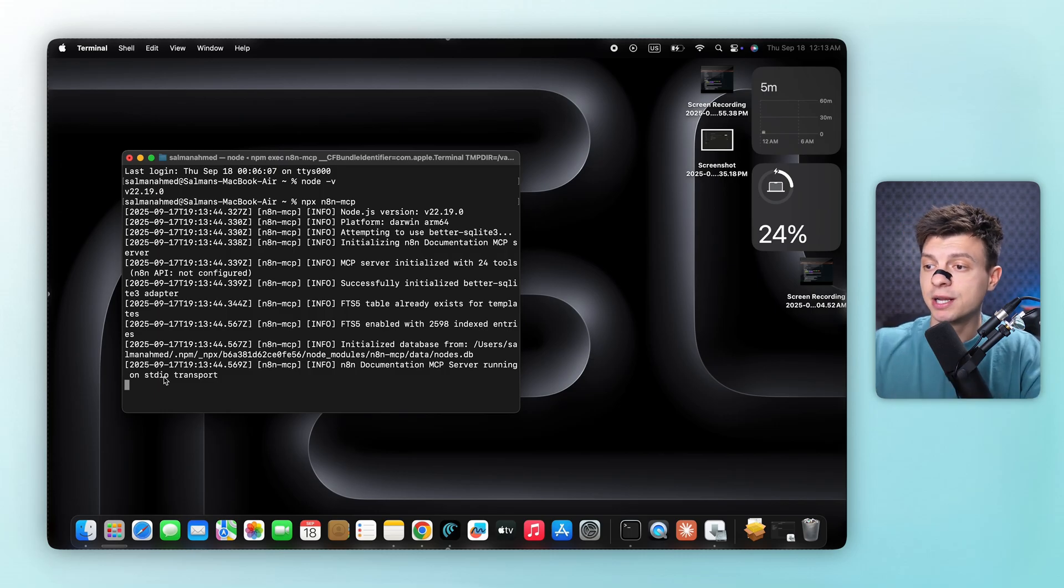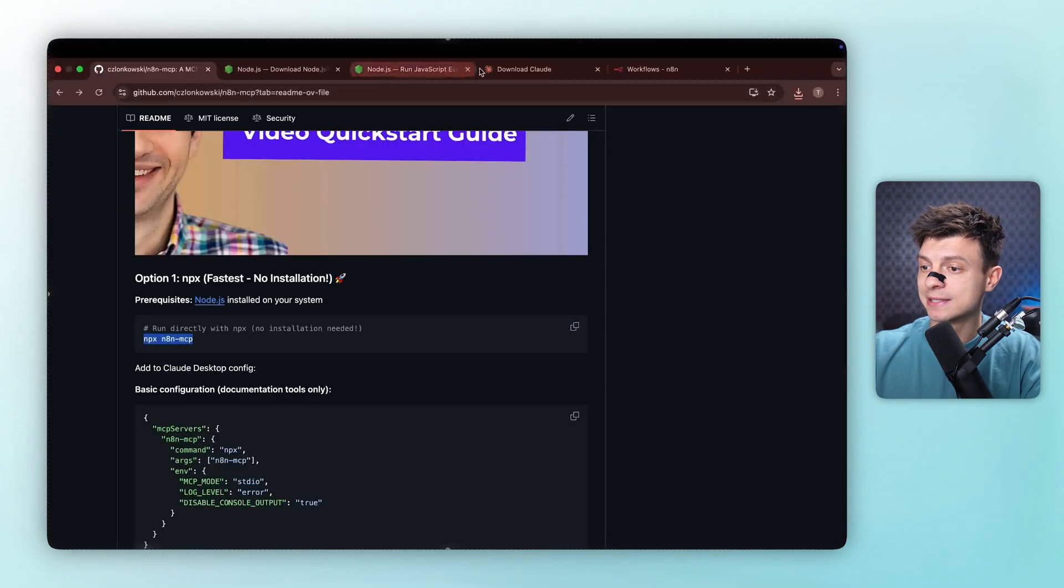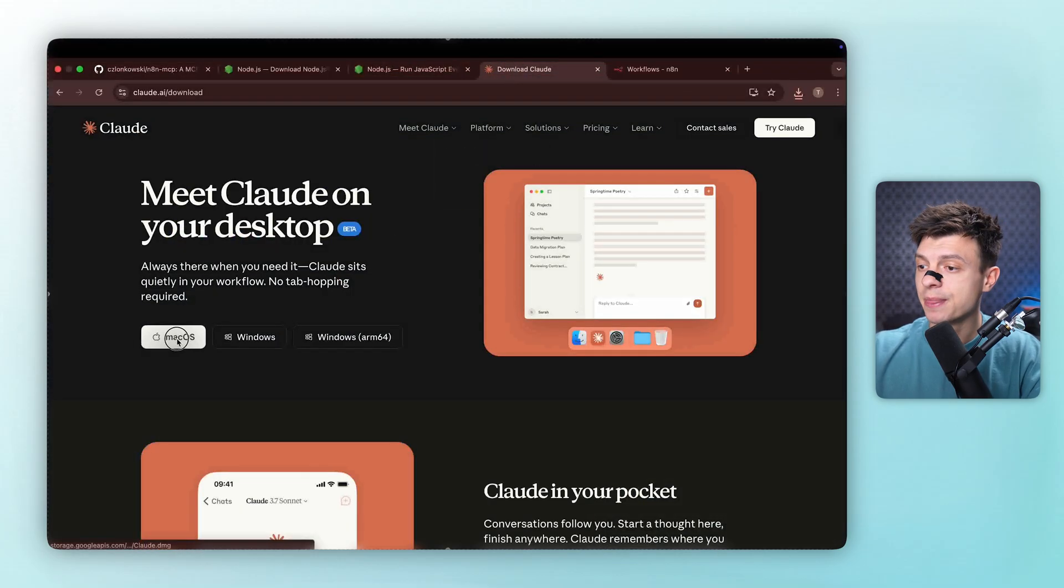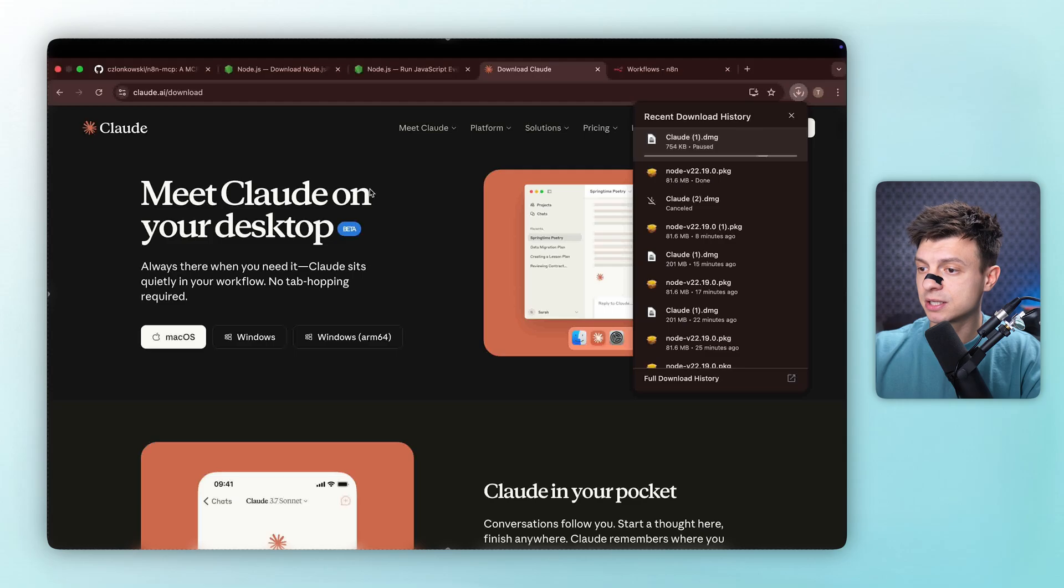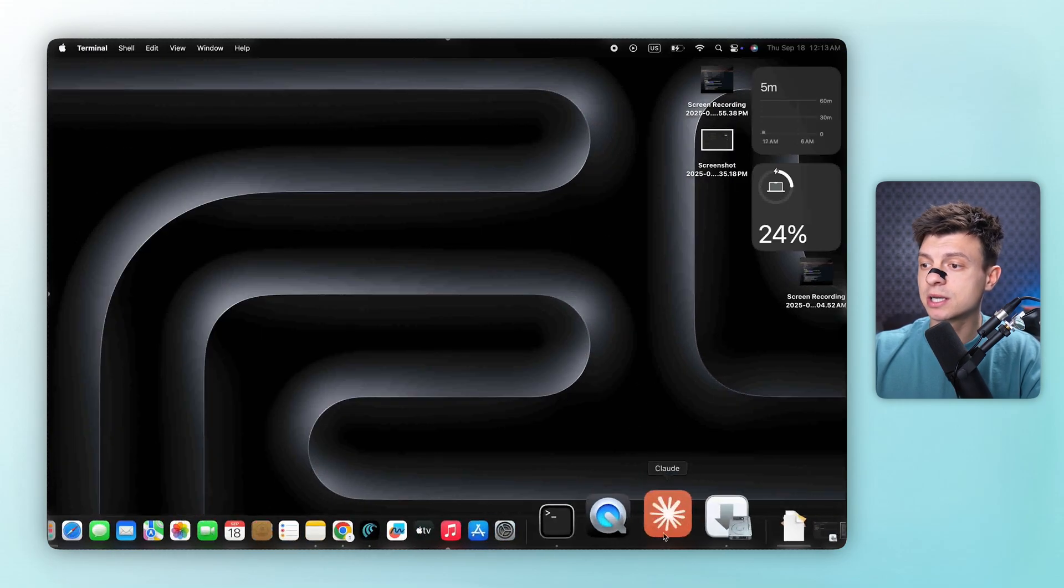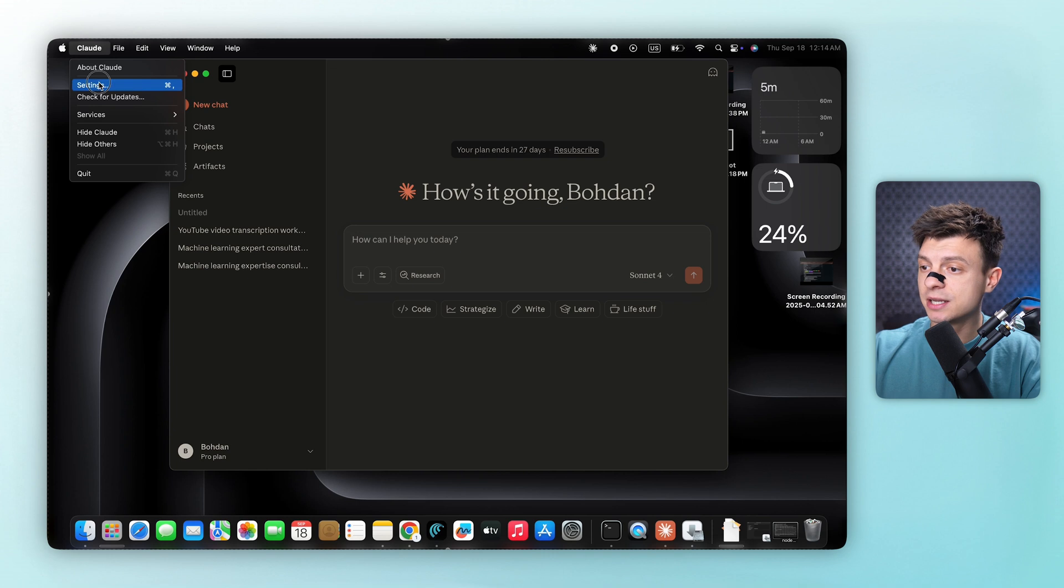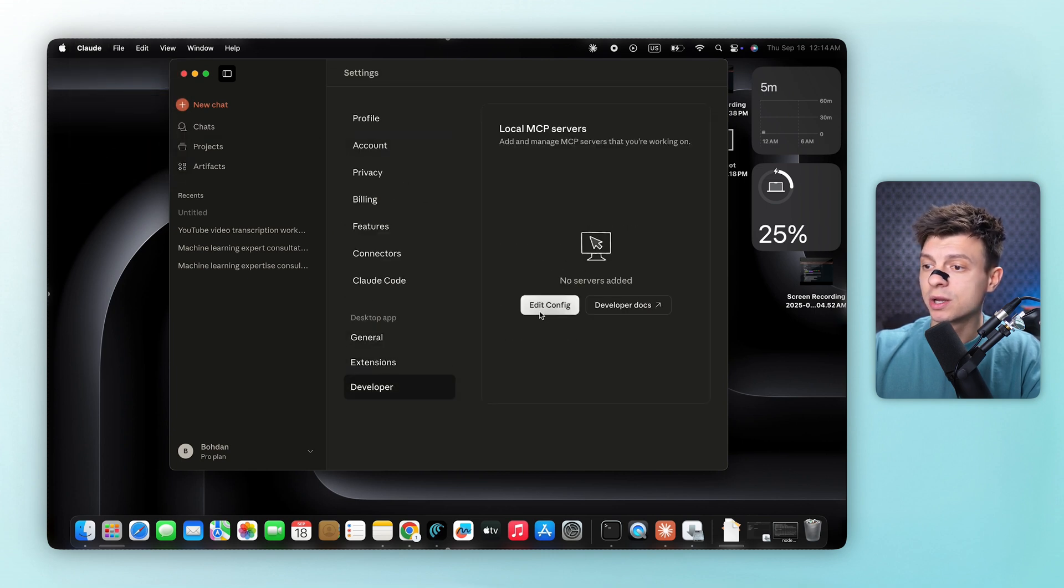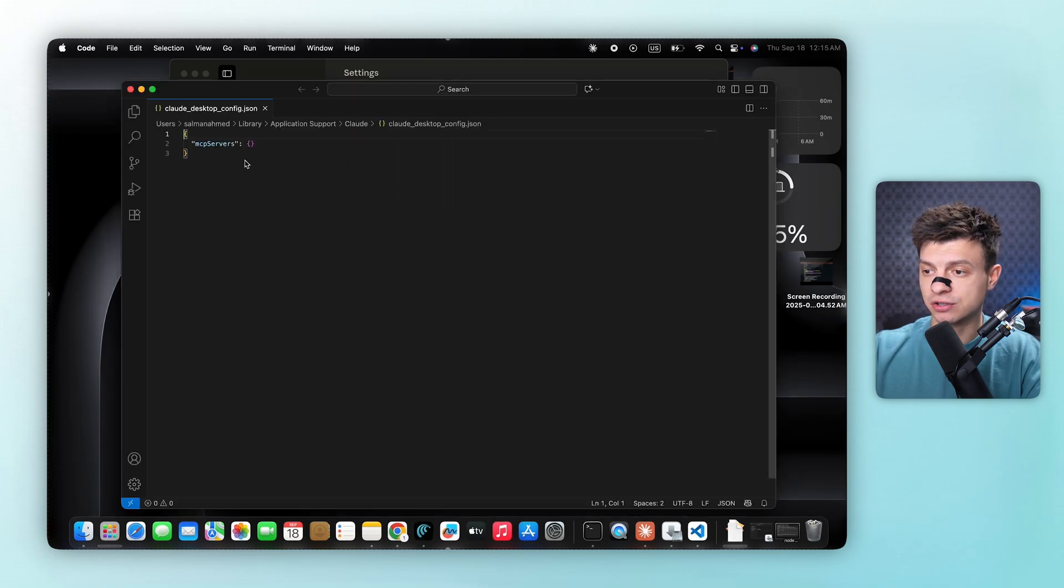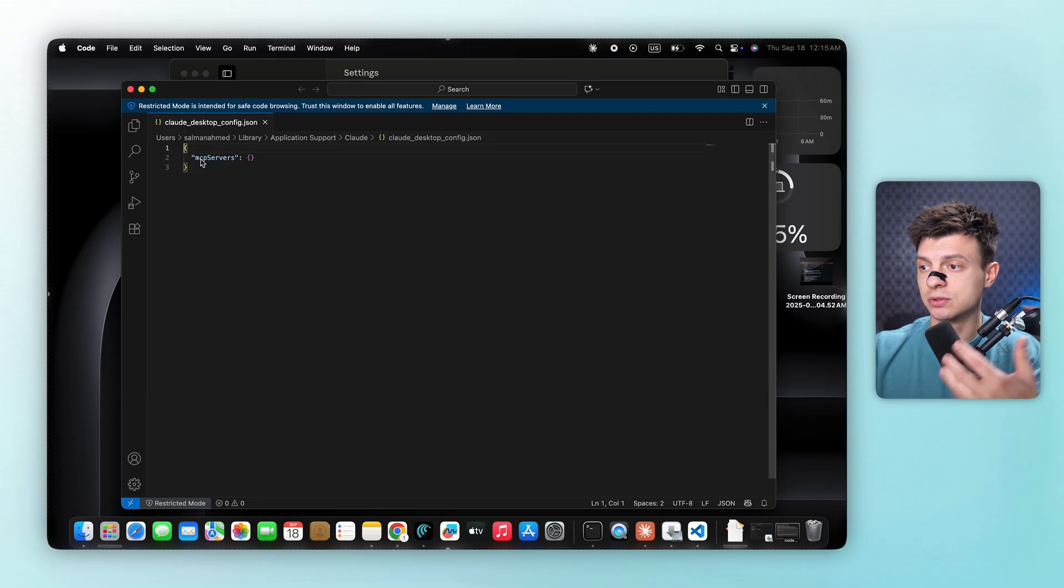Step number three is installing Claude Desktop, because we need Claude Desktop to run this MCP integration. So let's navigate to claude.ai/download and download it according to our operating system. The installation starts automatically. And after setting up our Claude account, we need to configure the MCP connection. We go to settings, scroll down to the developer section at the bottom. We click on edit config, and it opens a JSON configuration file. This is where we tell Claude how to connect to our n8n instance.